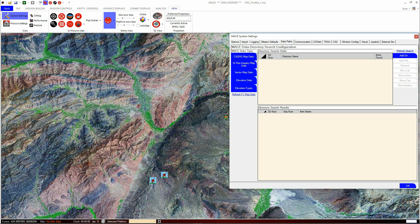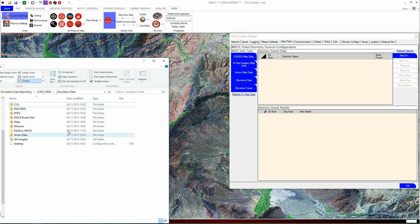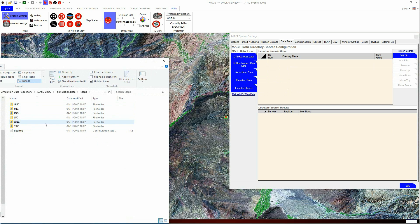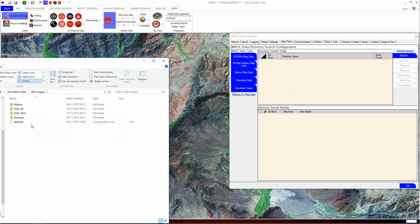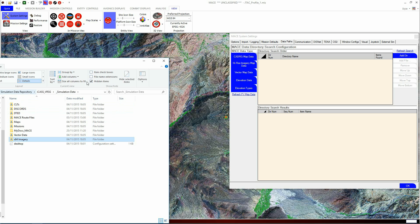When you install MACE, we recommend that you make a folder containing maps, imagery and elevation data, split into subfolders, so that you have all of your MACE mission data in an easy-to-find place. First, we will look at the map data. To do this, we click the CADRG Map Data button on the left-hand side.